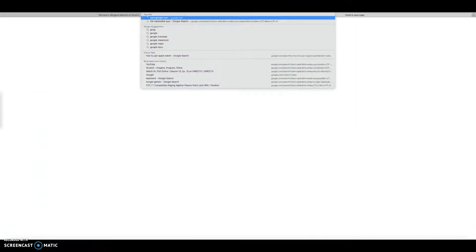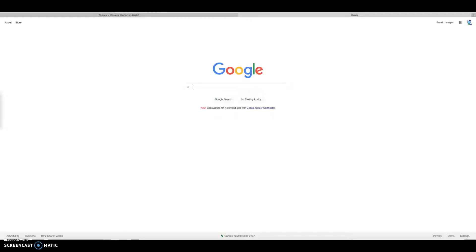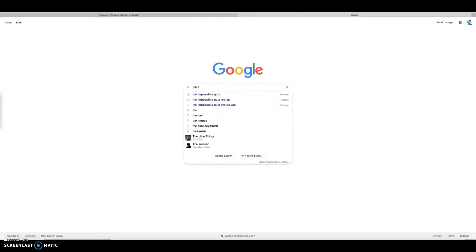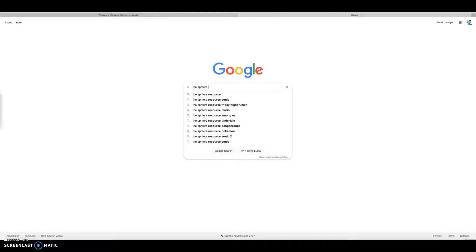What you need to do is go to your favorite web page. I like Google the most. If you want the WarioWare font, go to the Spriter's Resource.